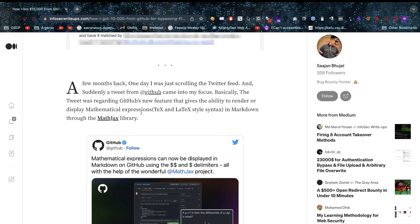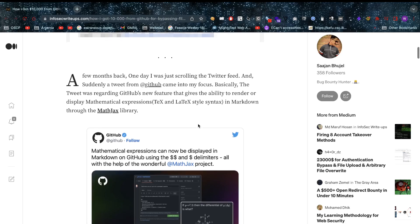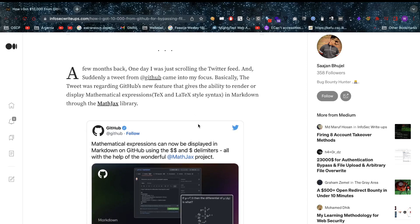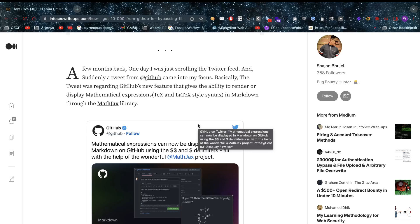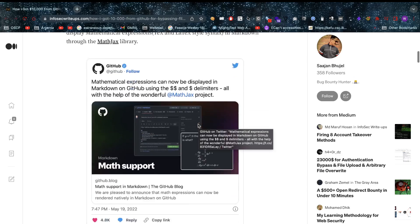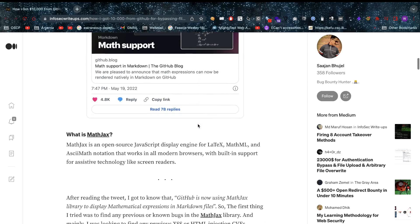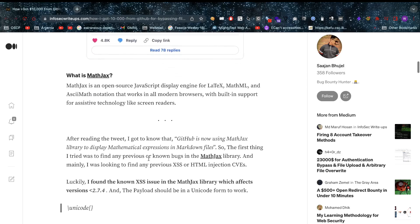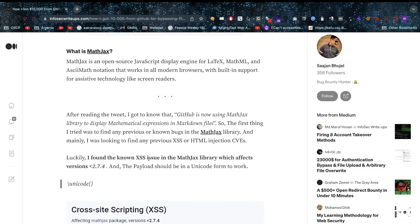In the beginning, he reported a vulnerability. It all started when he was scrolling his Twitter feed, which shows that if you do bug bounties, it really pays off to follow your target. In this tweet, they were outlining that they were using MathJax.